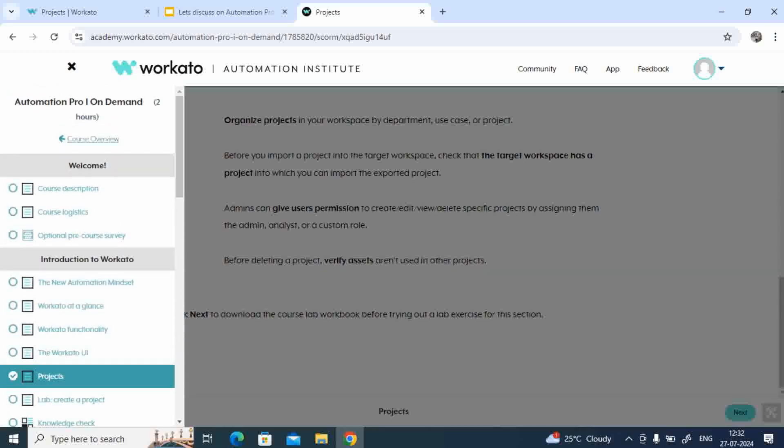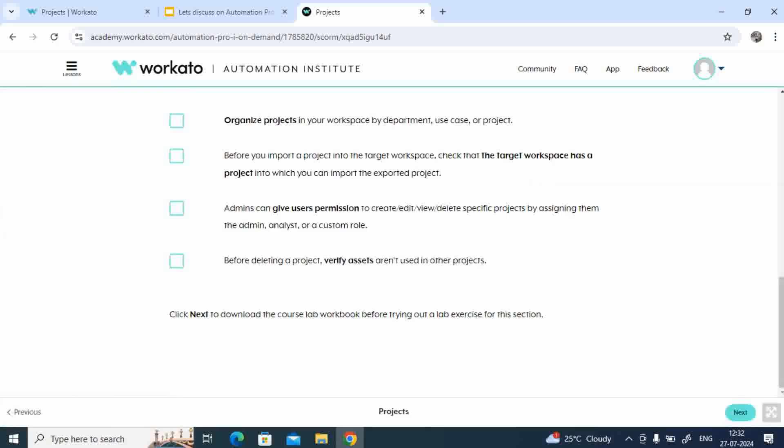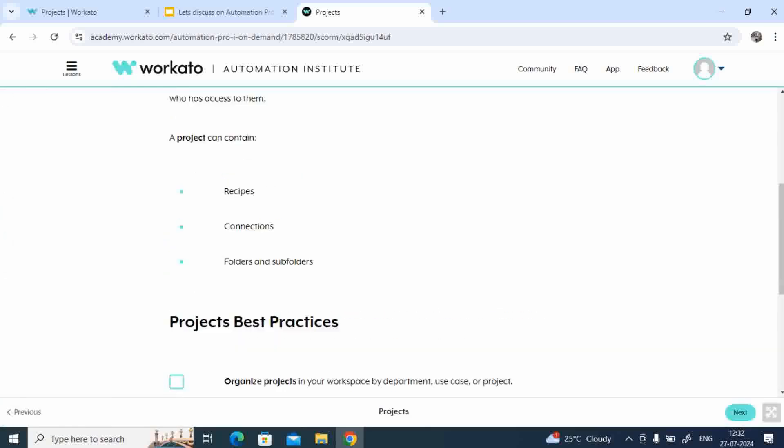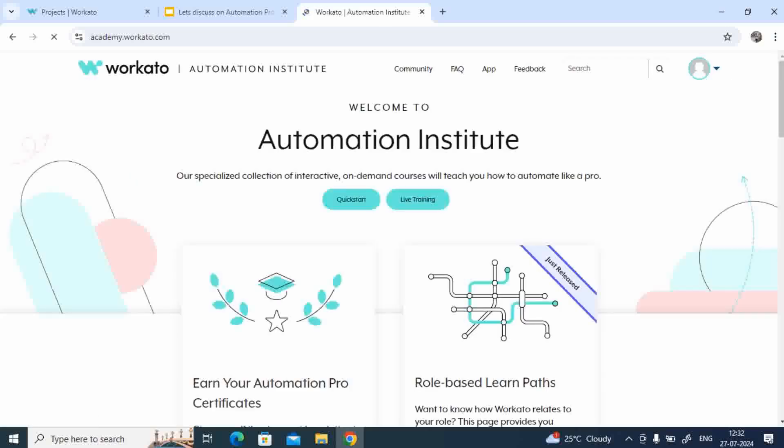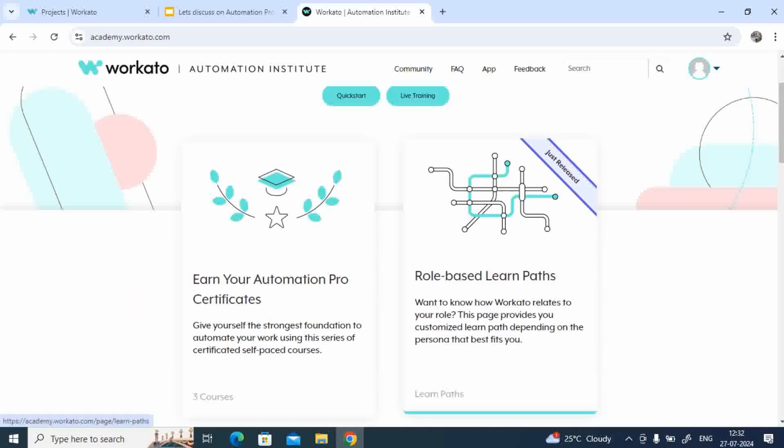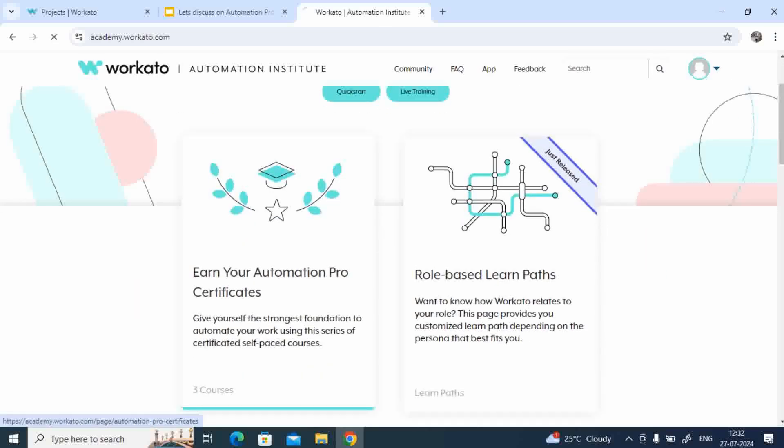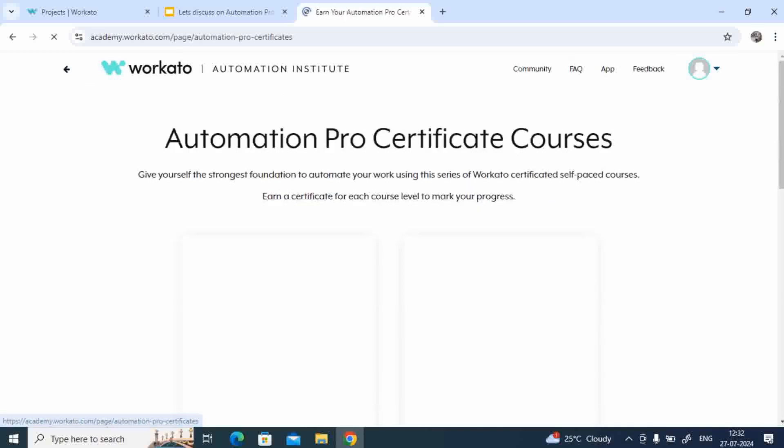Finally, once you cover all these topics, you have to go back. Let me go back to the workshop Automation Institute. So let me click on the certification again.